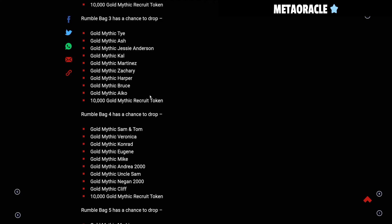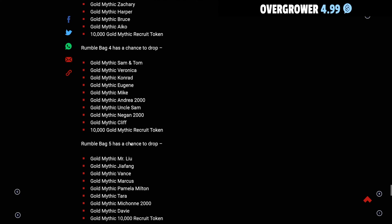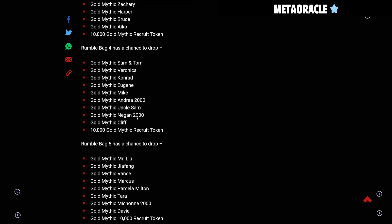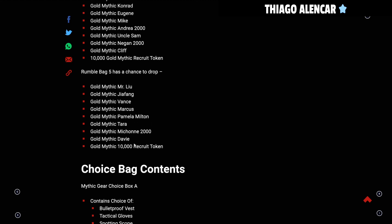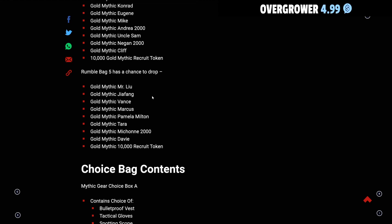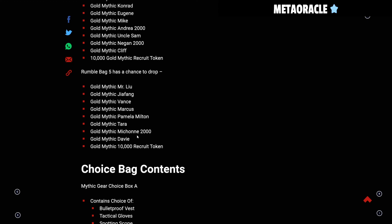Bag 4: Samantha, Veronica really good here, Conrad, Eugene, Mike, Andrea 2000, Uncle Sam, Negan 2000. Uncle Sam is good, Cliff is good, and 10k for Rumble Bag 4. Rumble Bag 5 you get Mr. Lou, Geofang, Marcus, Pamela, Tara, Michonne 2000, and Davey. All of these tunes are good in the fifth bag. You want any one of these tunes in here besides the 10k Recruit Tokens. Any one of these tunes are good. As I go through the event I will try to - I would like to get Michonne because that will make it good, or even one Pamela will make good for some nice builds there.